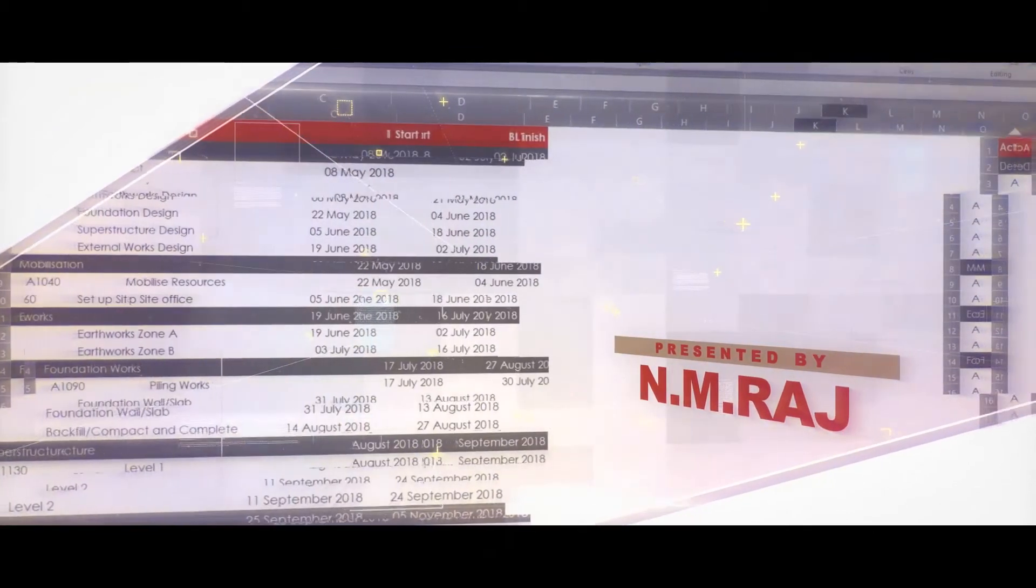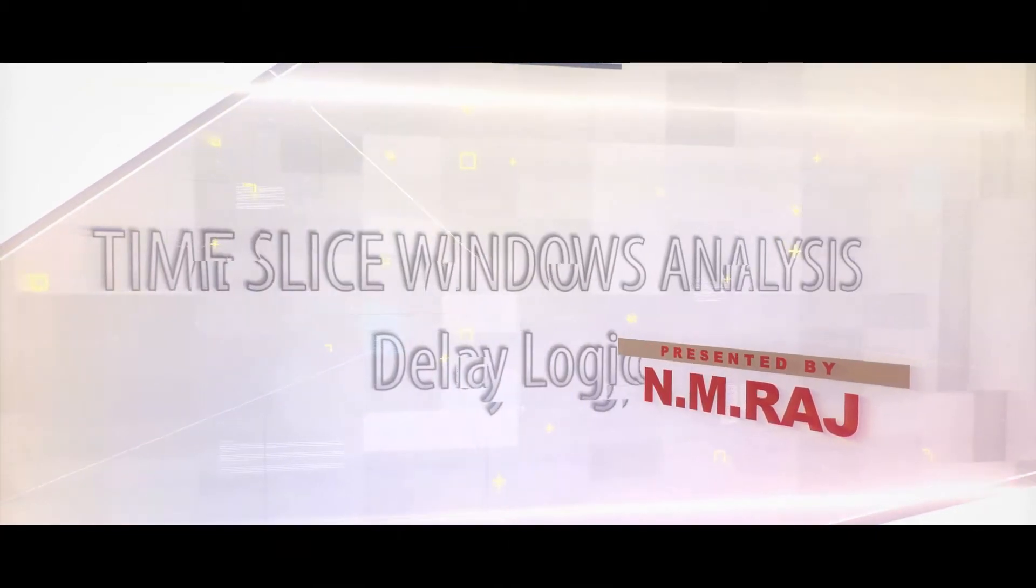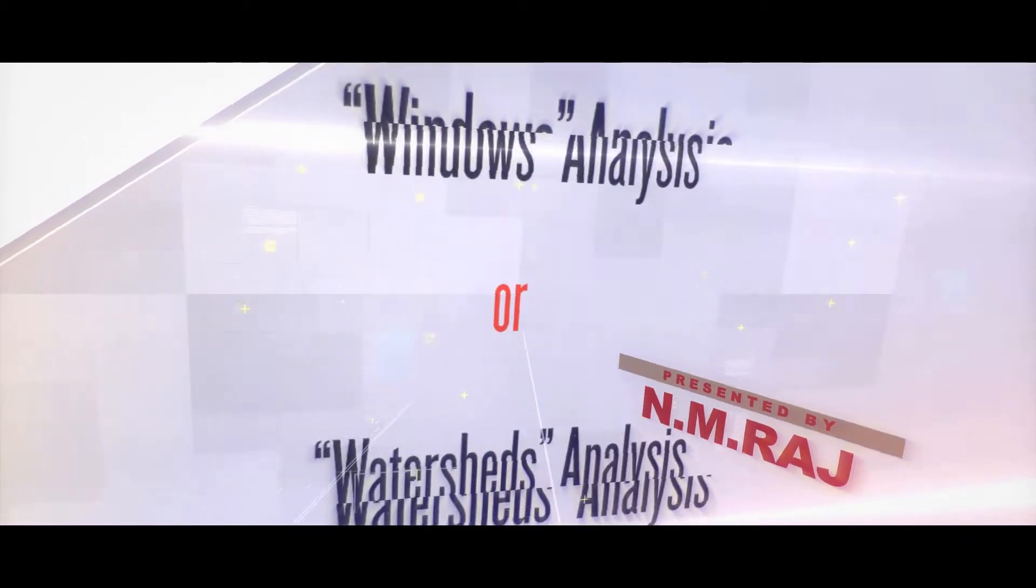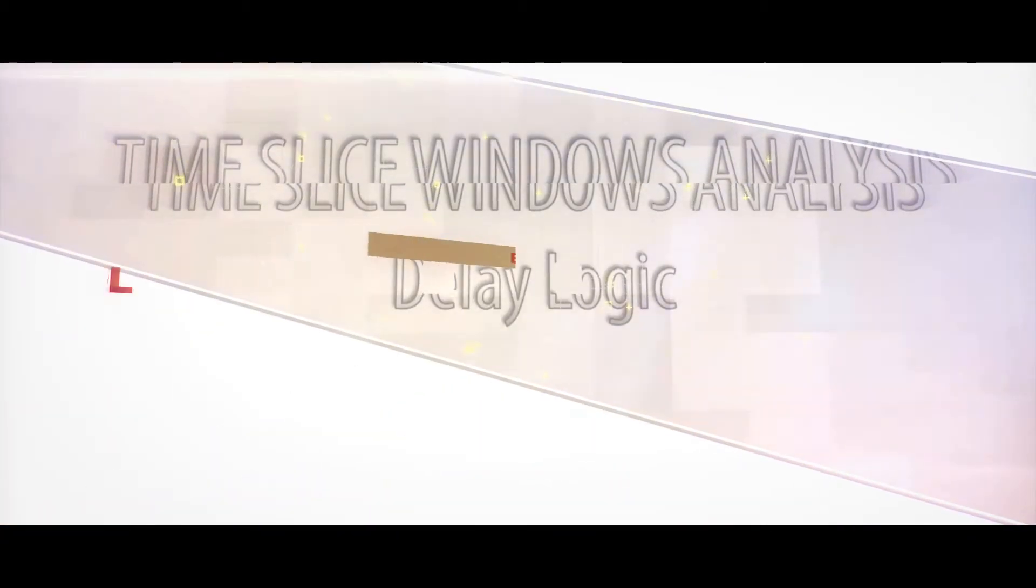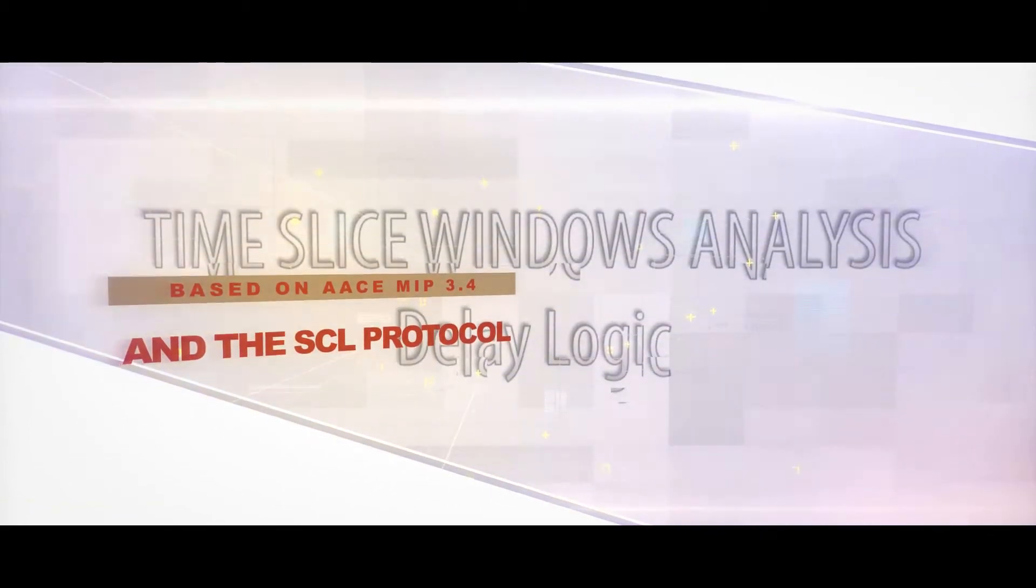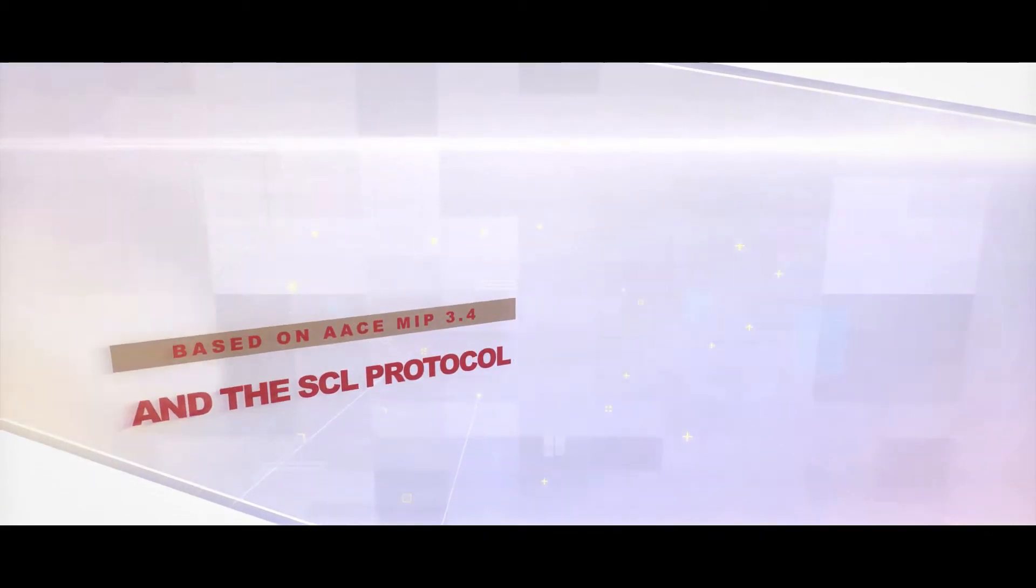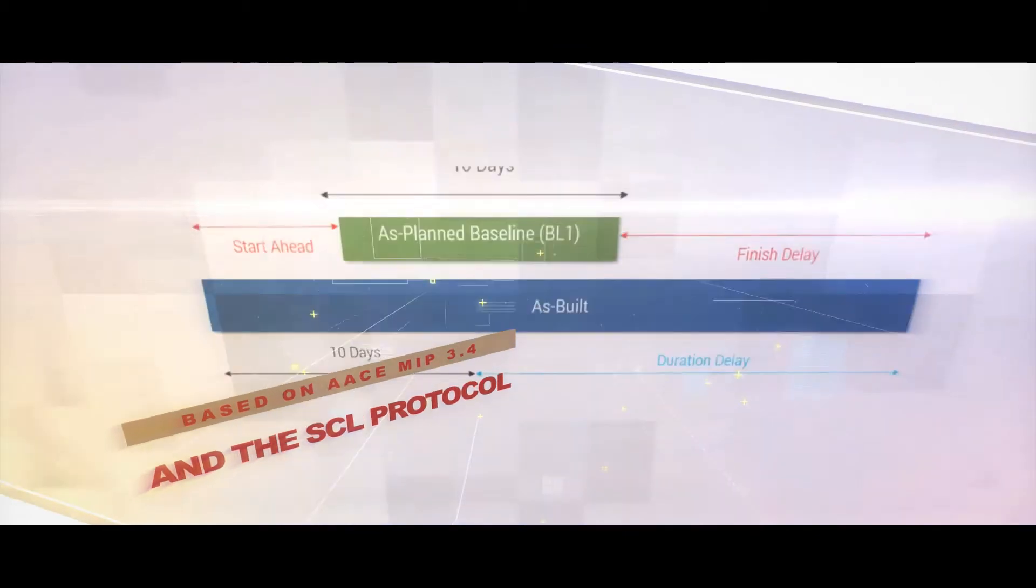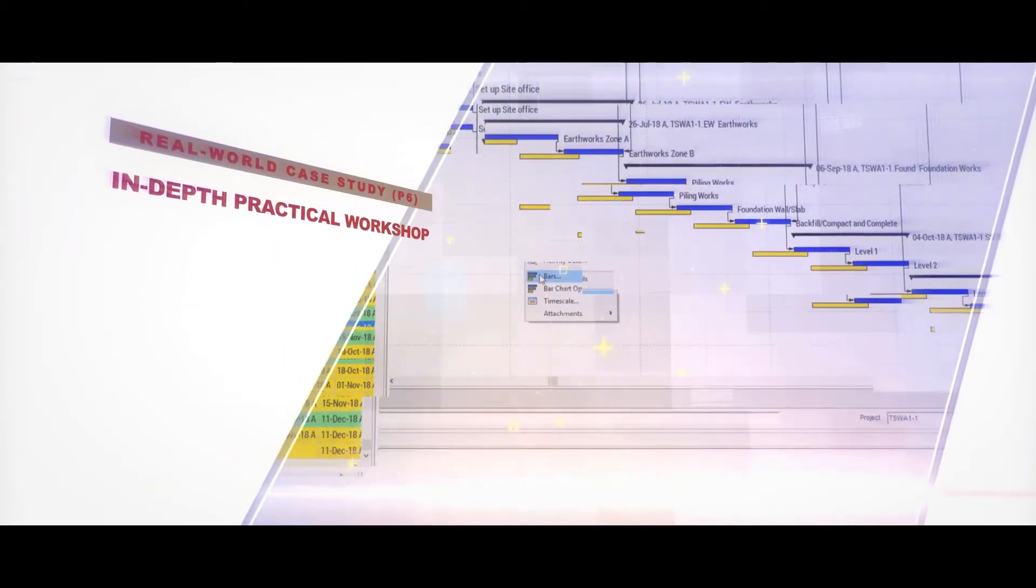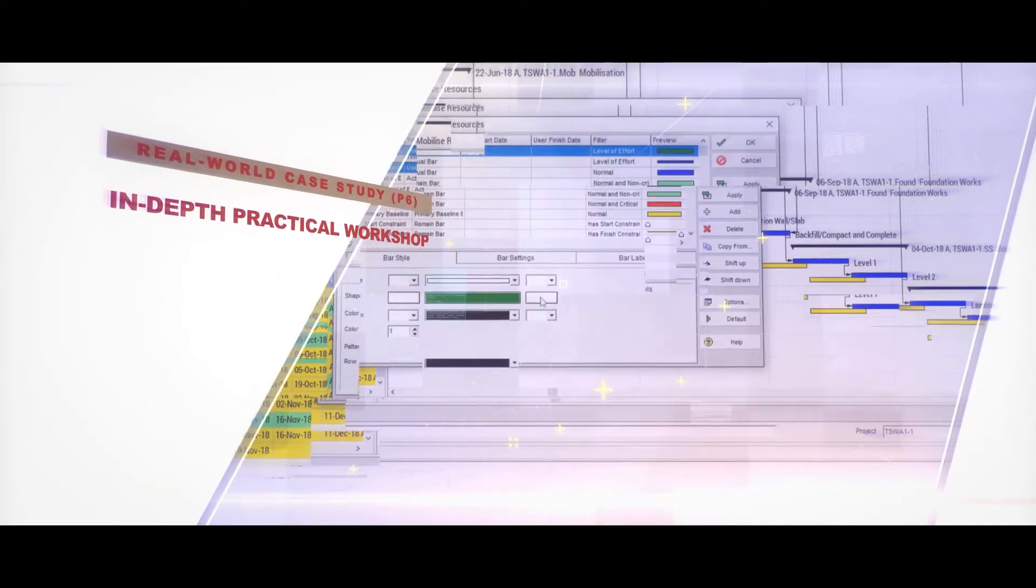Therefore, in this master course, over 40 minutes is dedicated to a detailed step-by-step demonstration of this technique in Primavera P6 on a real-world building project. The key topics covered in this master course are as follows.